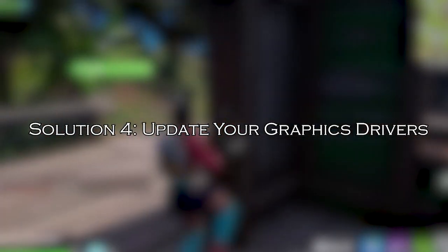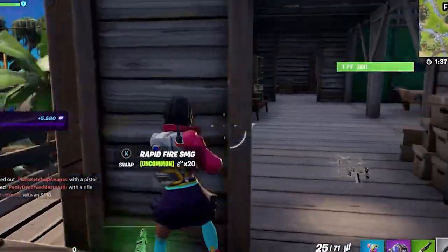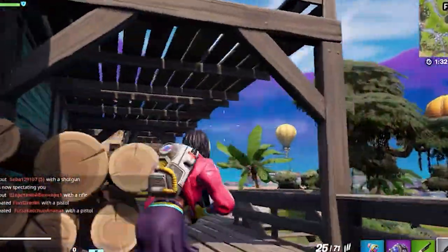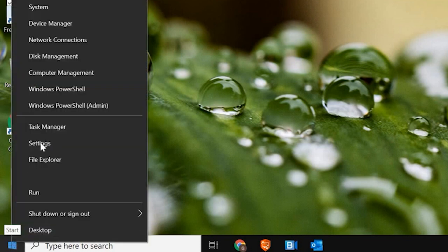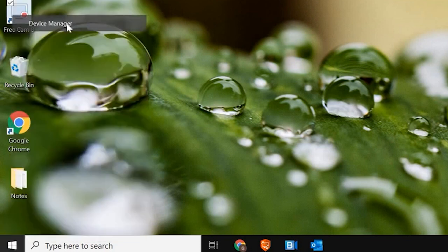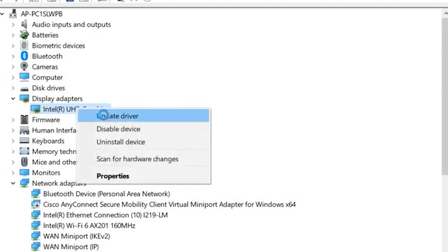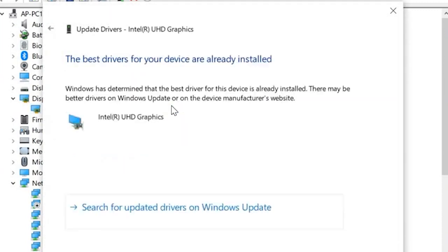Solution 4: Update your graphics drivers. The white screen issue can be caused by faulty or corrupted graphics card drivers, so updating the graphics driver is recommended. Go to the Start menu and click on Device Manager. Go to Display Adapters and right-click on your display driver. Select Update Driver, then choose Search Automatically for Drivers. Let the process finish, then launch Fortnite again.